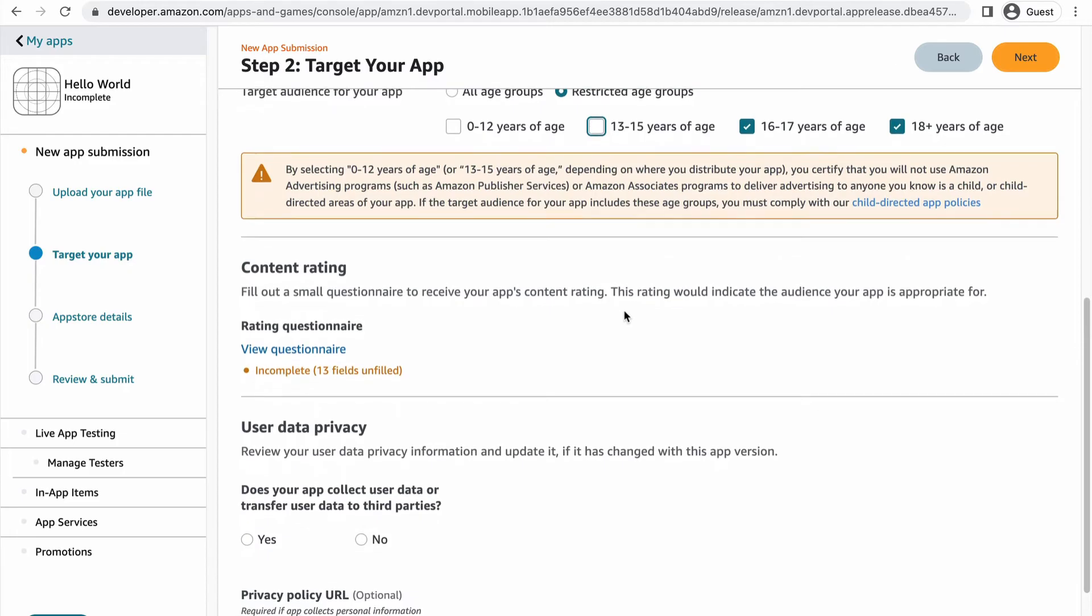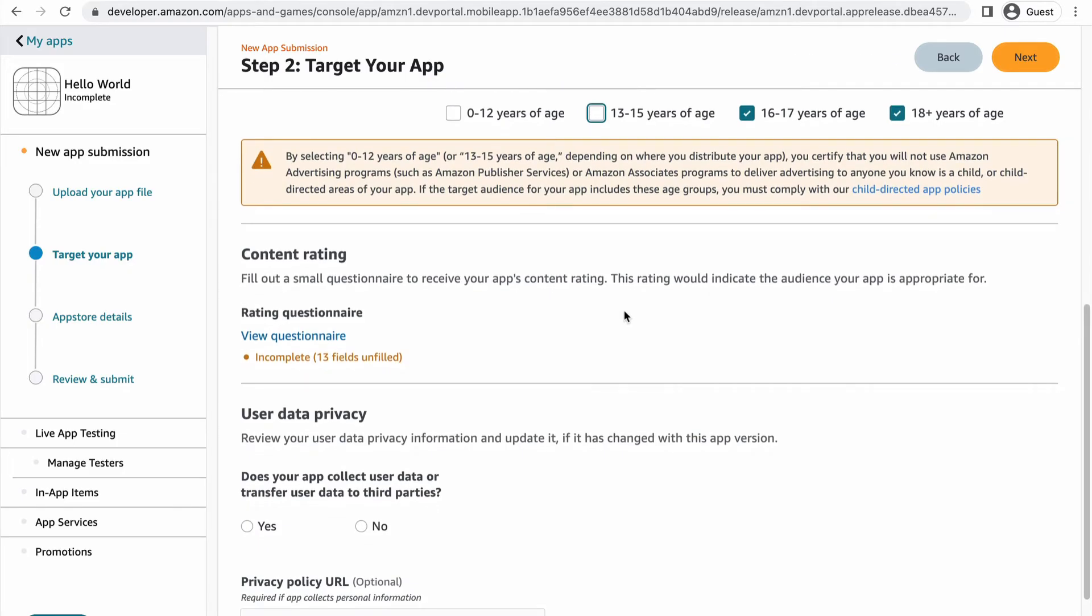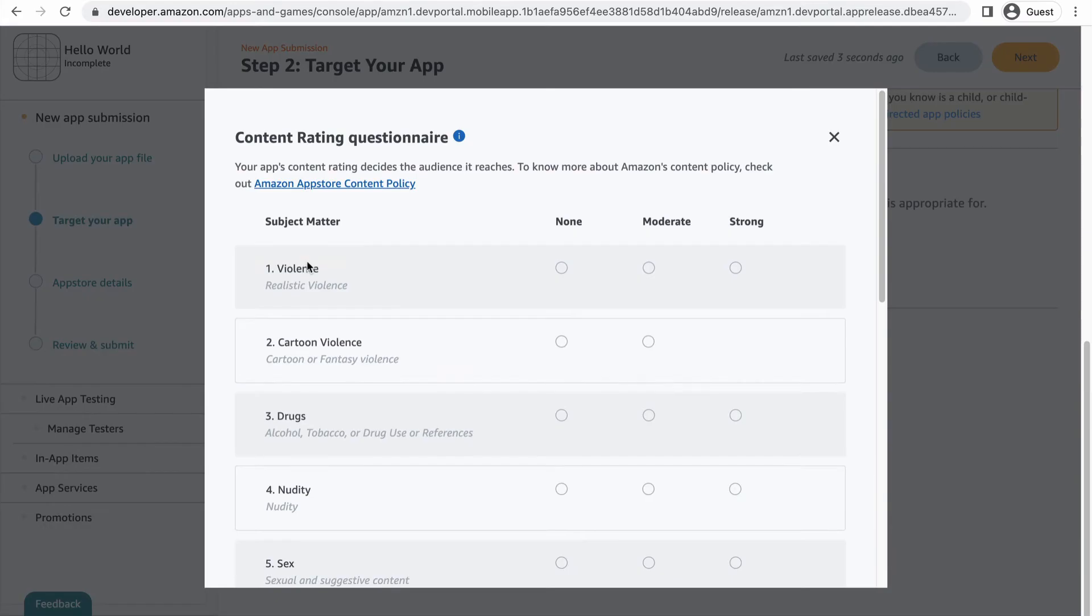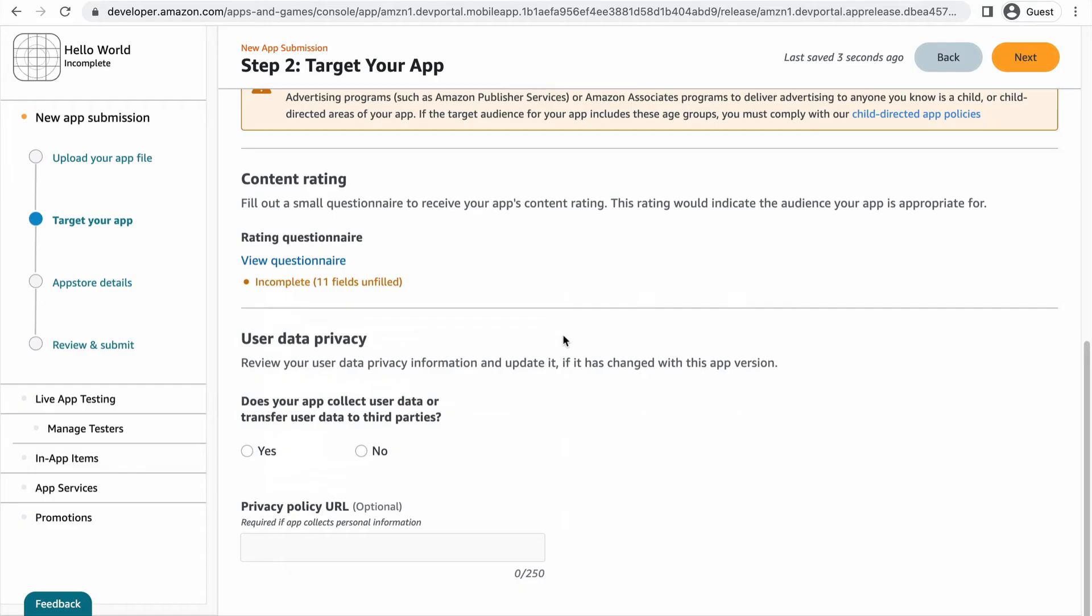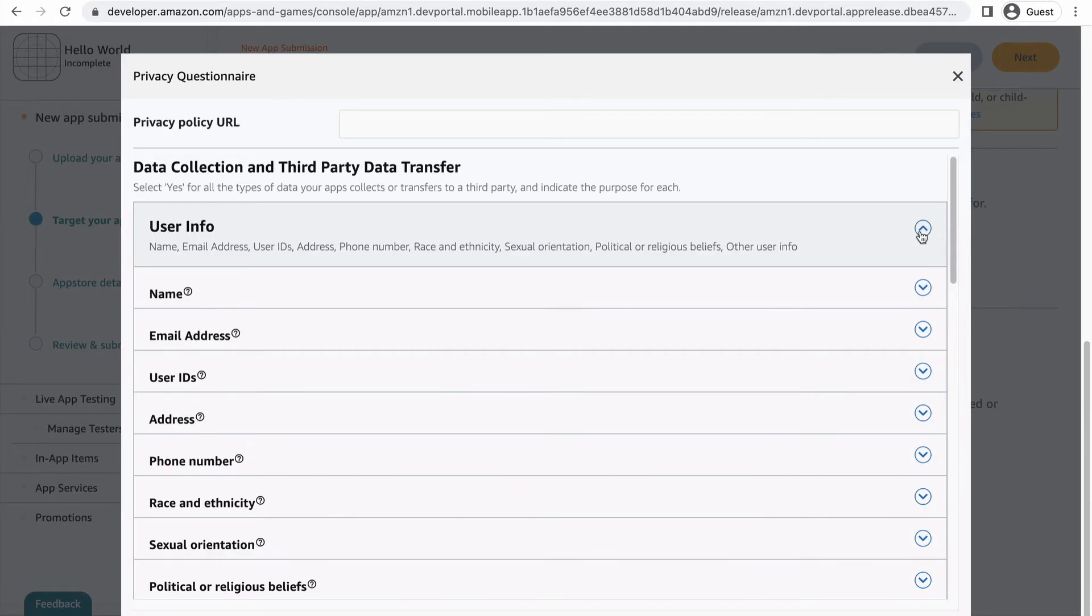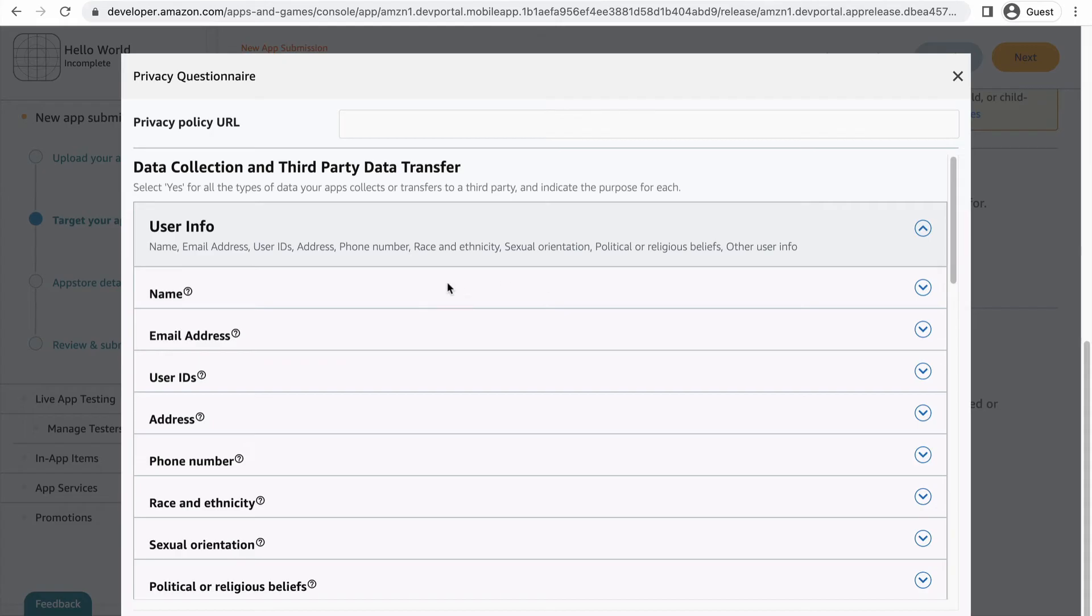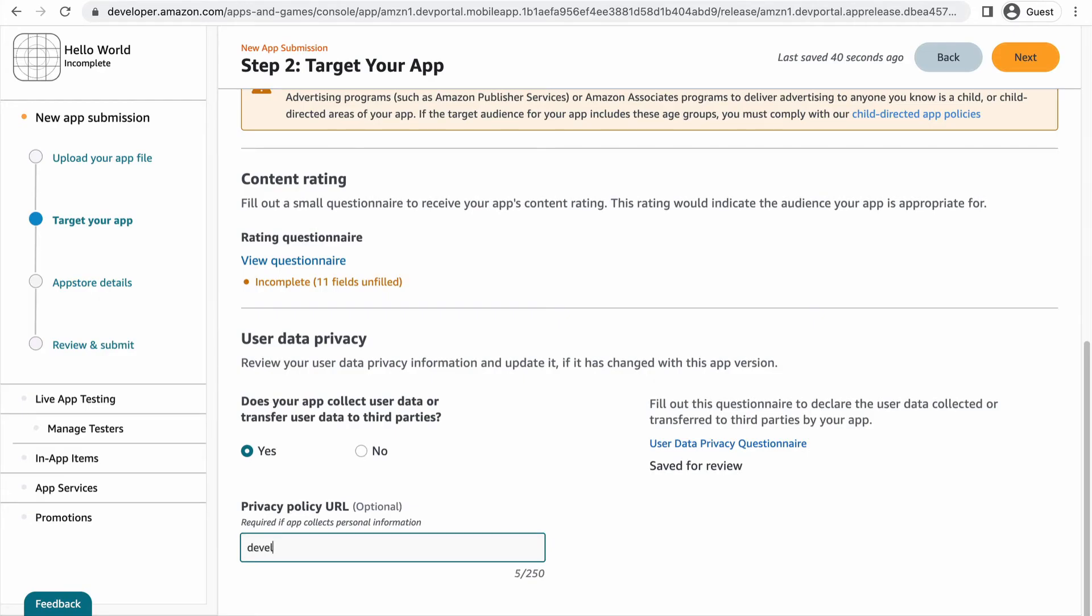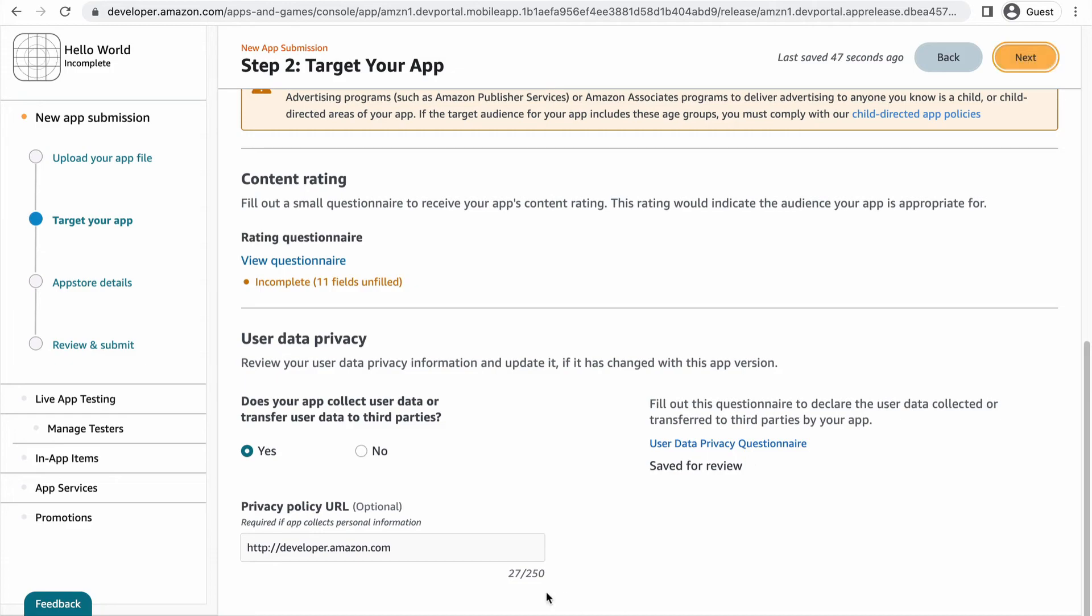In the content rating section, you will take a brief questionnaire describing the kind of content your app contains. In the user data privacy section, select yes or no if your app collects user data or transfers user data to third parties. If yes, you will take another questionnaire that lets us know exactly what kind of data your app collects or transfers. You will need a privacy policy URL if your app collects personal information. Click next to move on to the next step.